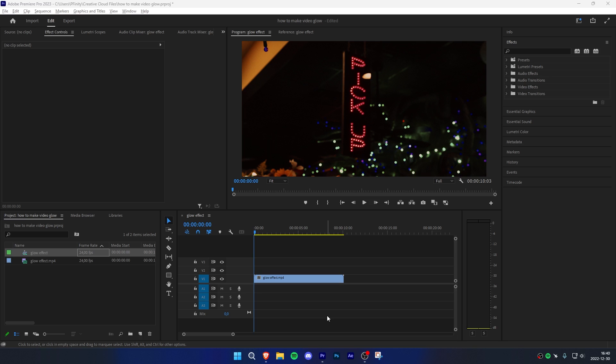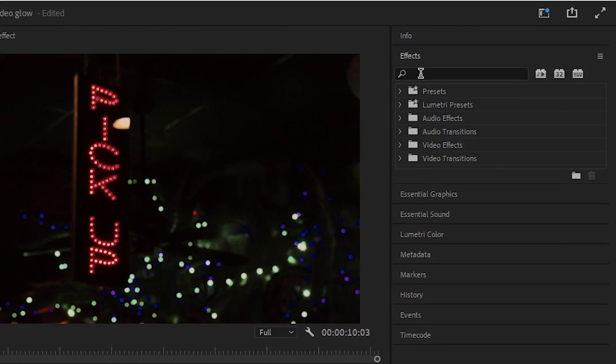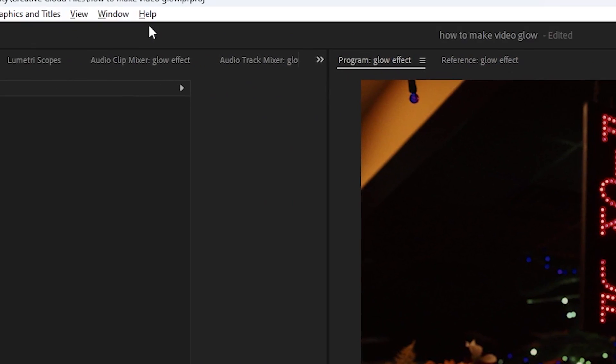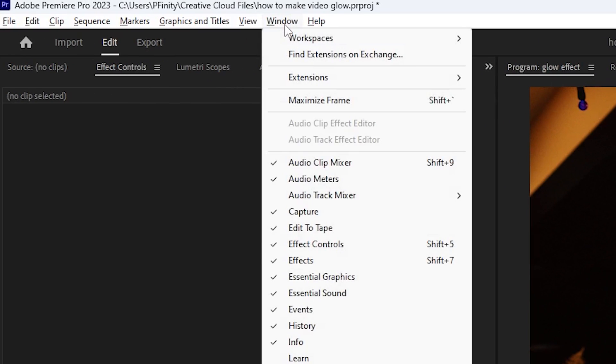To start off, go to the effects panel on the top right corner. If you can't find it, then go to the top left to window and select effects.